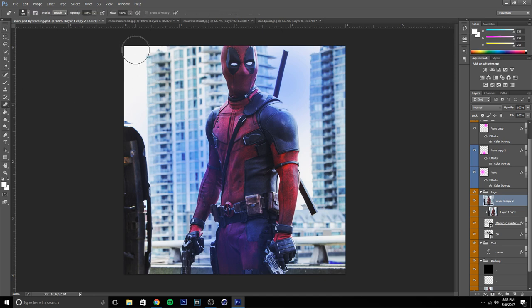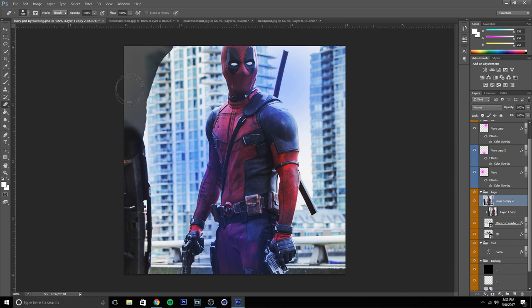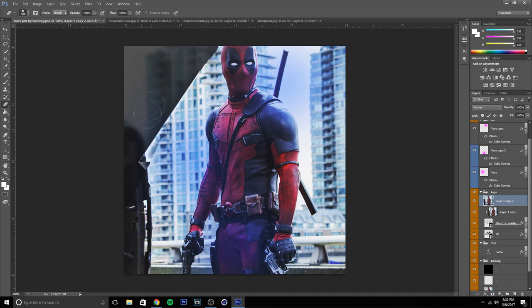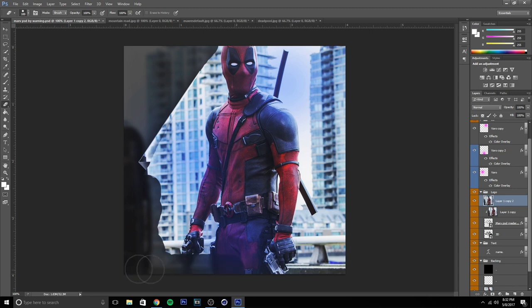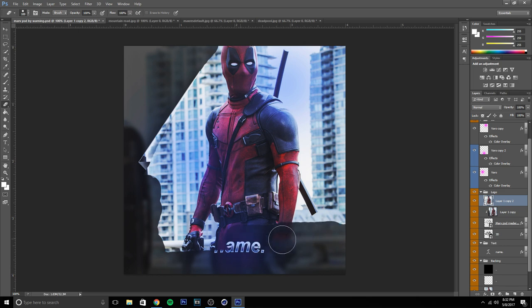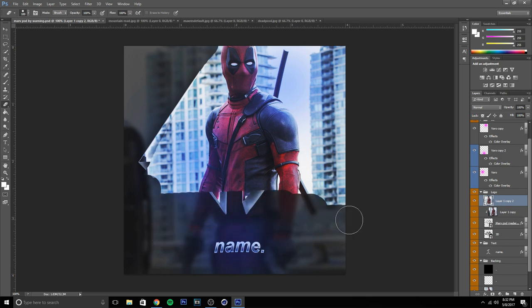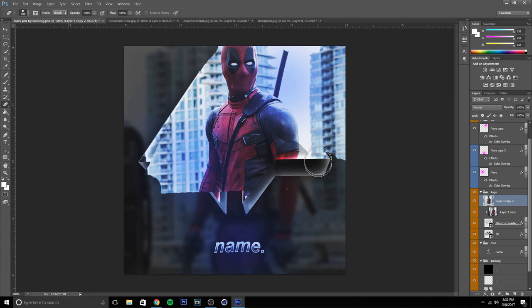What you want to do is erase everything except the thing you want to pop out. For example, I want to pop out this Deadpool, so I'm going to erase and I want him to pop out through the top. I'm going to erase everything at the bottom.